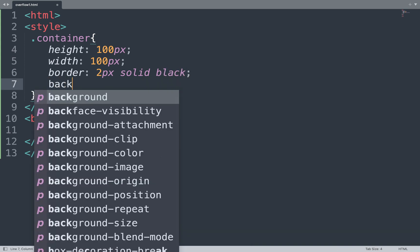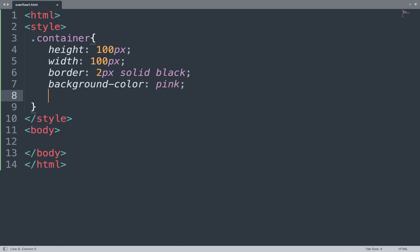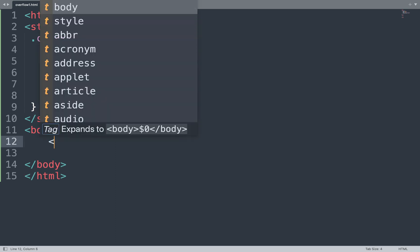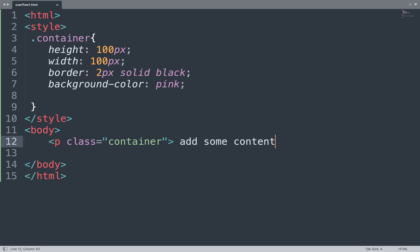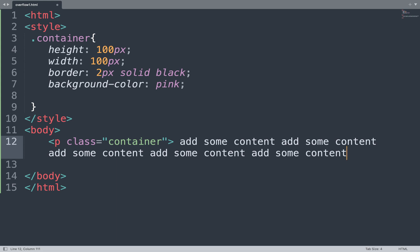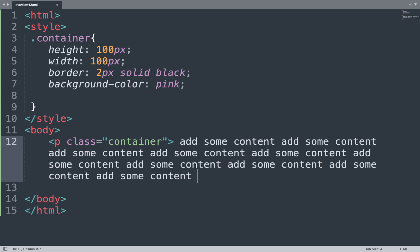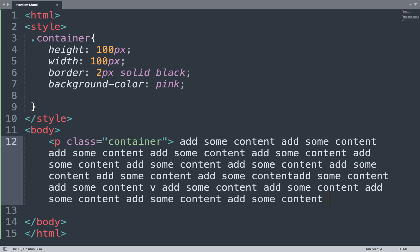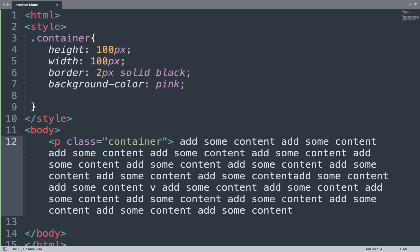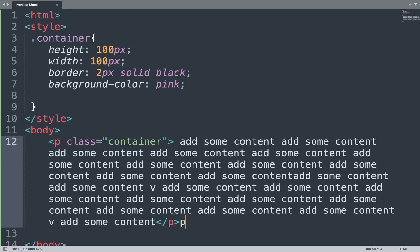We also add a background color property. In the body section, we add the HTML tag using a p tag with the class 'container' and add some content — a large amount of content. Then close the tags and save the file to see the result in the browser window.